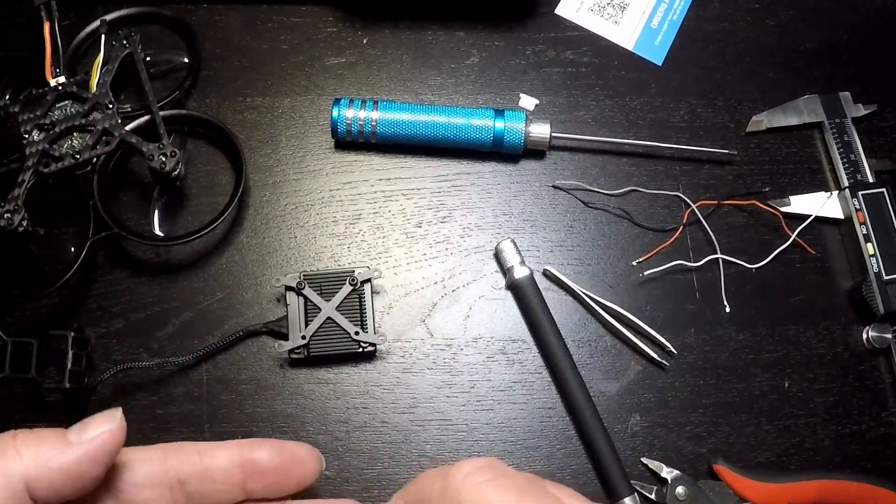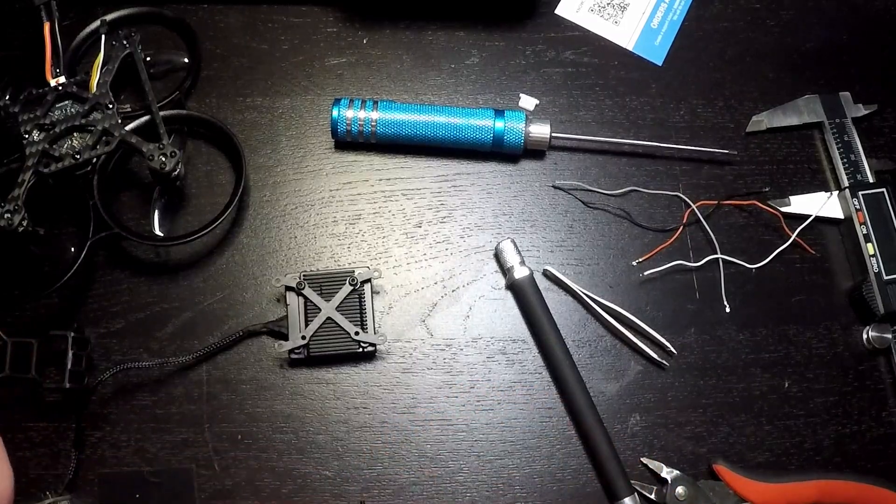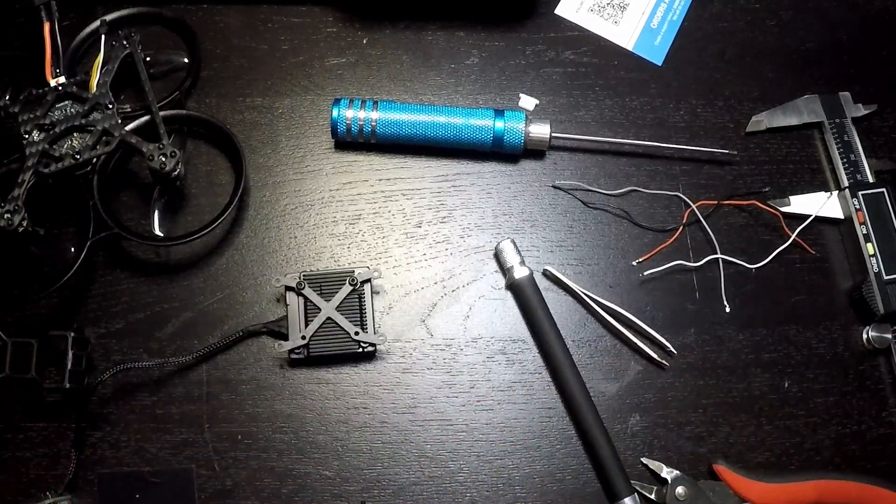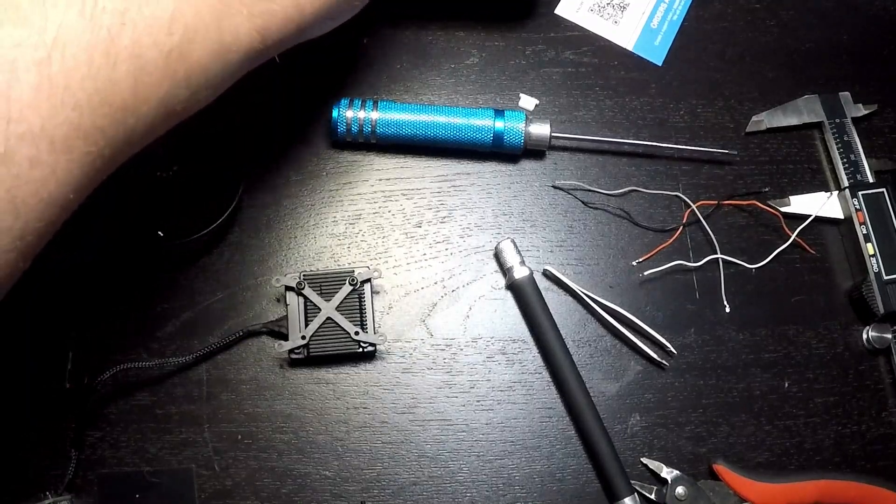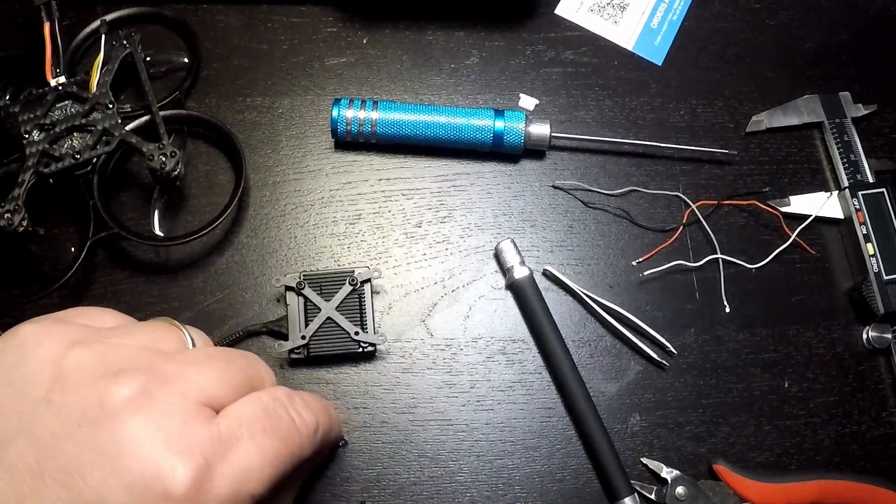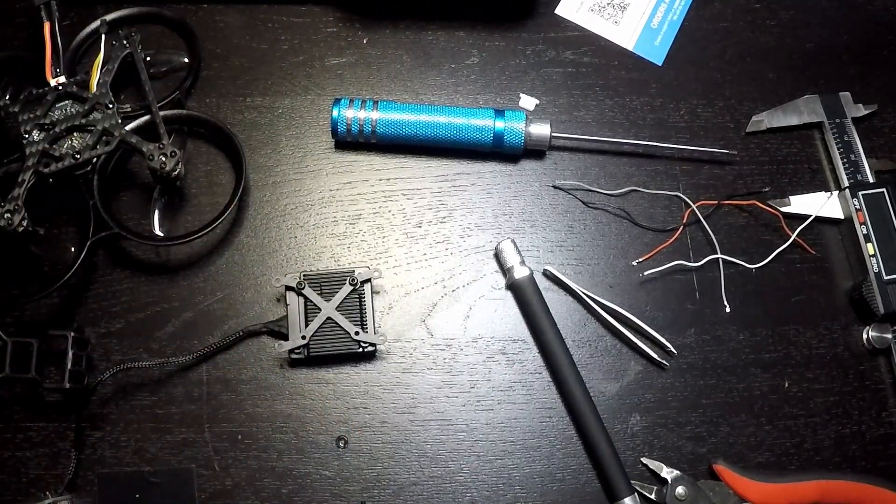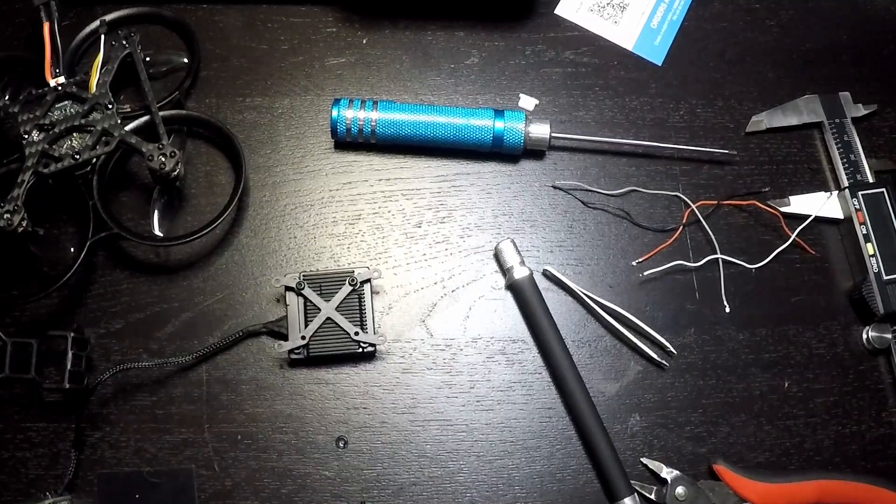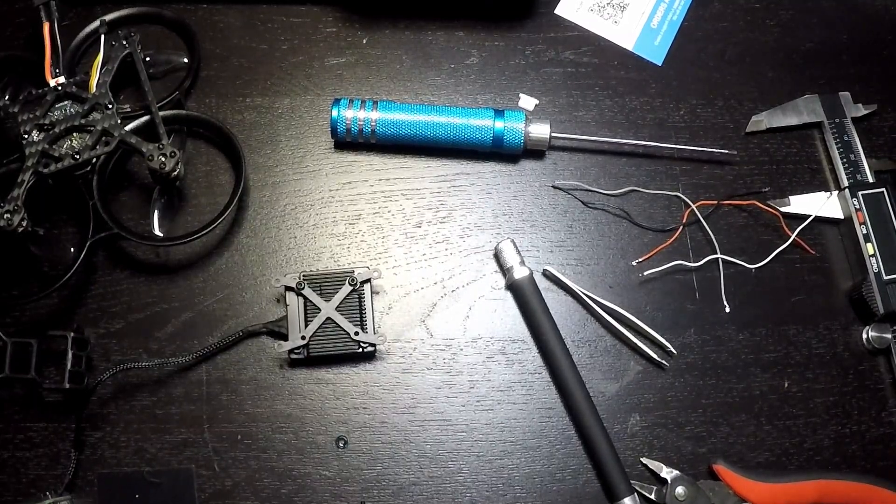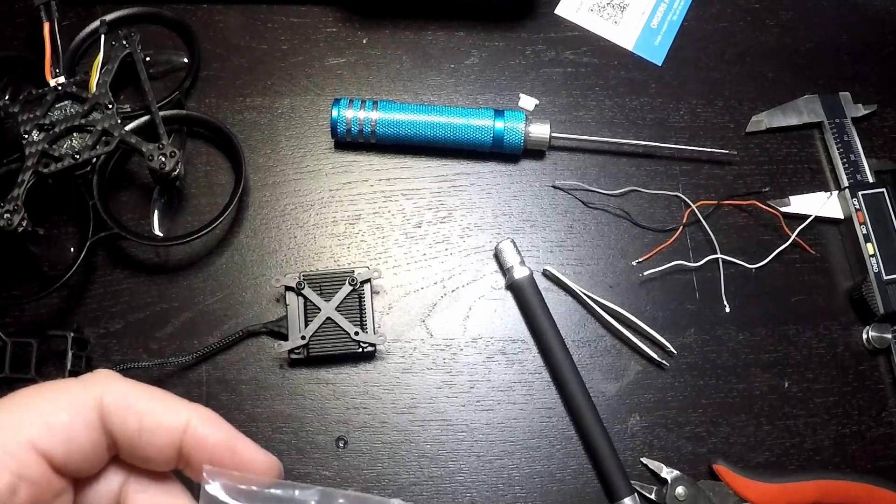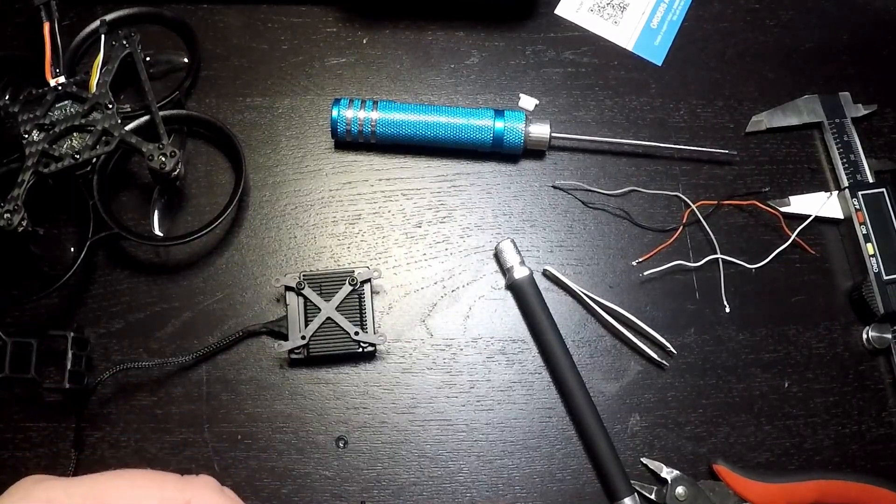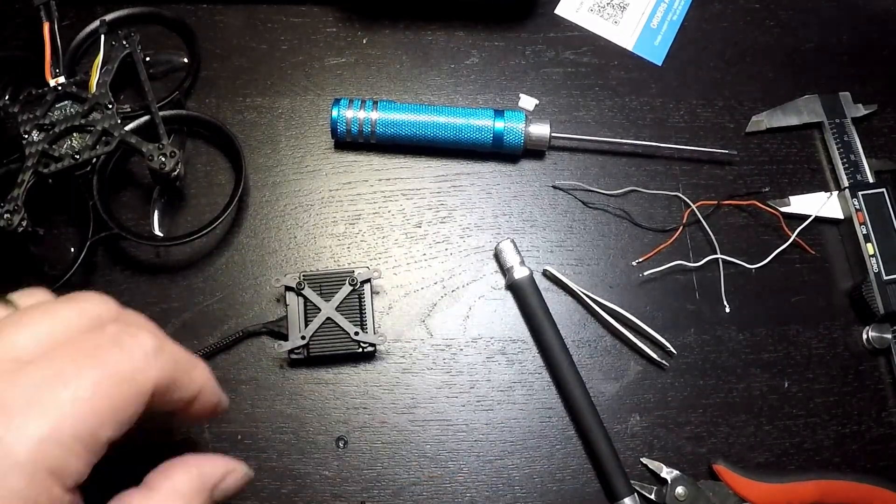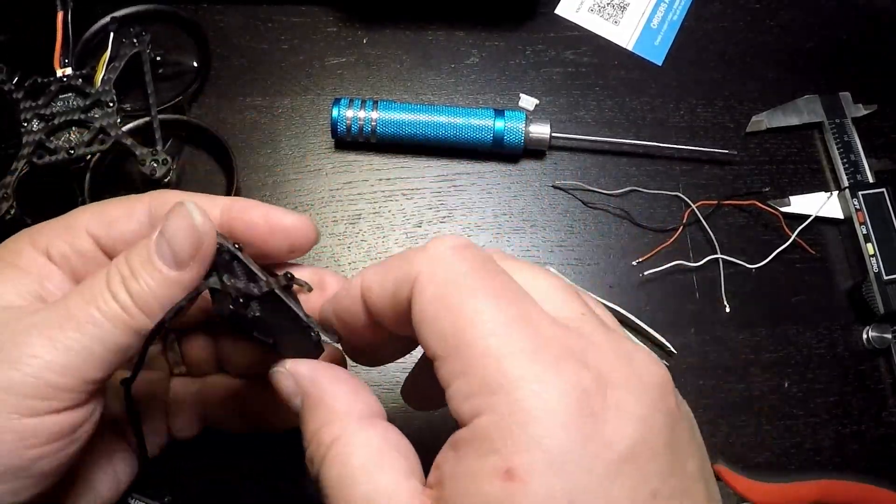Now to put it all together, we'll take the Walksnail unit and we'll mount it onto the cross brace that's provided for Caddx Vista. And I found to do this, the best choice was to use four of the little black washers that come with the Avatar unit and four of the smallest screws or shortest screws that come with it. That fits perfectly and holds it nice and snug.